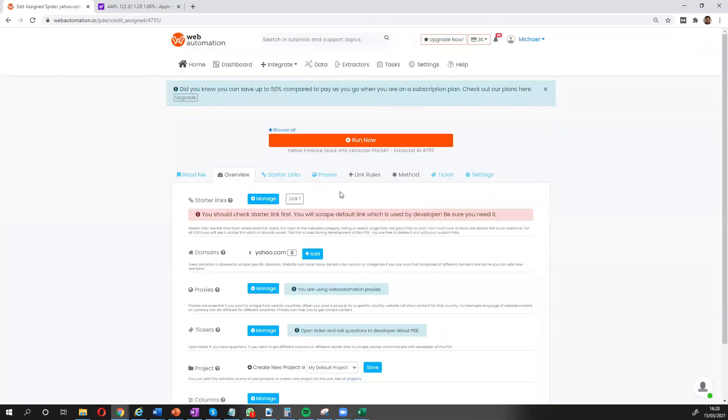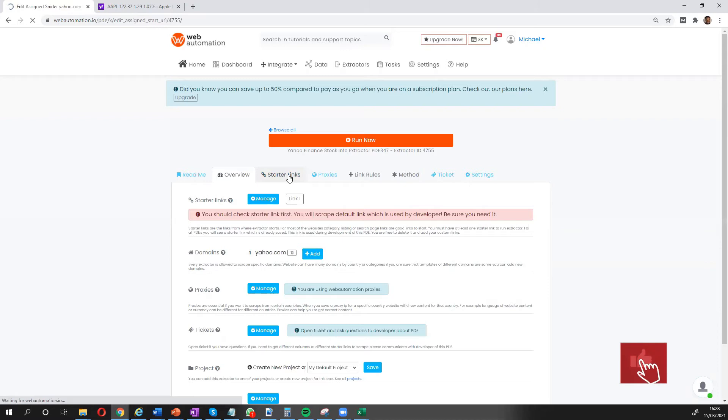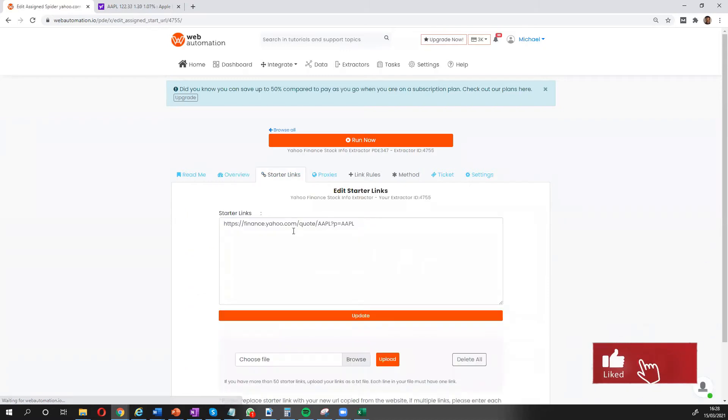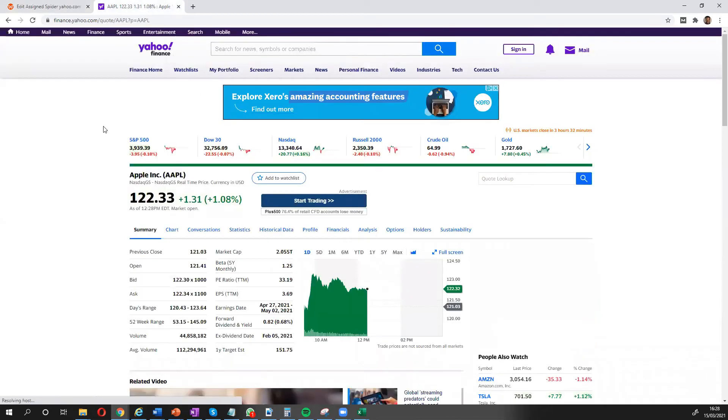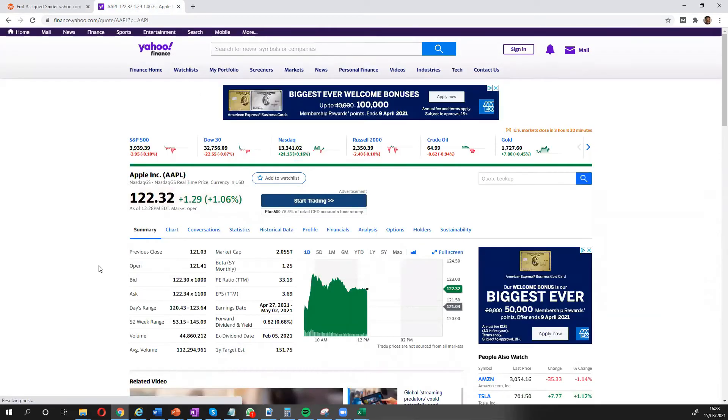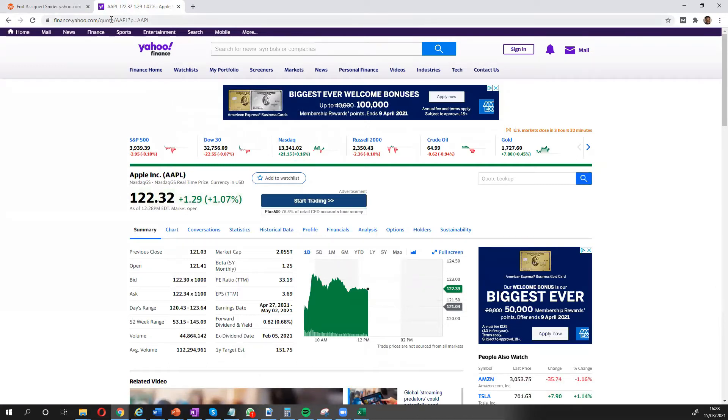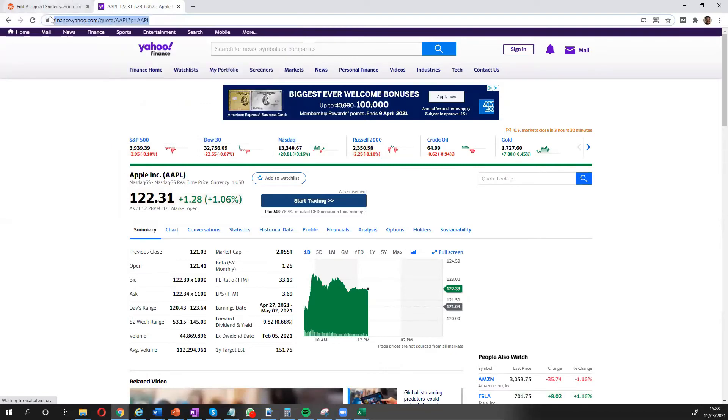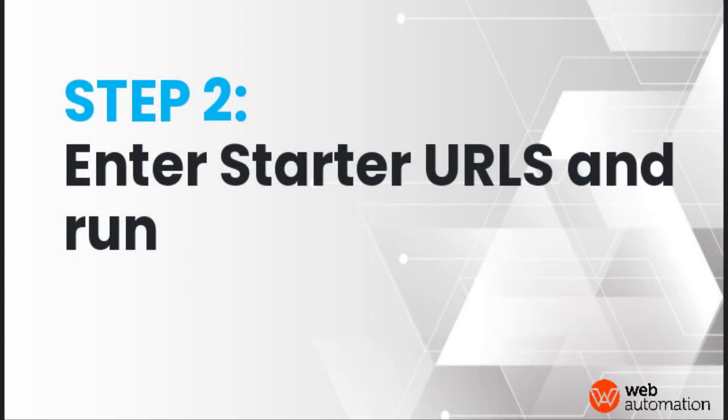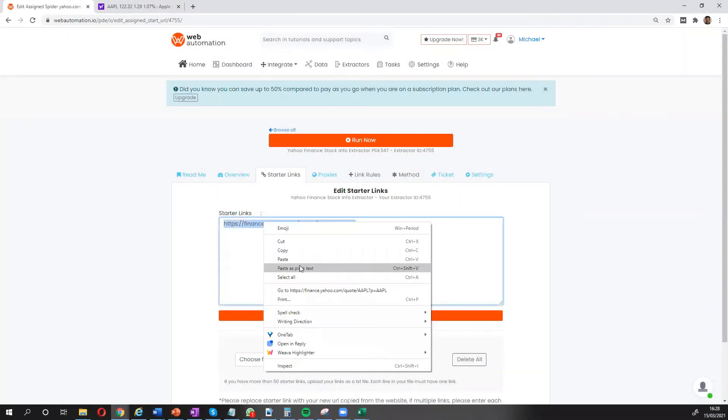Good. So the only thing I need to do on this scraper is to put in a link from yahoo finance for a publicly traded company. I've got that open already and I've got Apple open. So we can see the summary information I have on Apple. I'm just going to copy this URL, go back into webautomation and paste that in here.